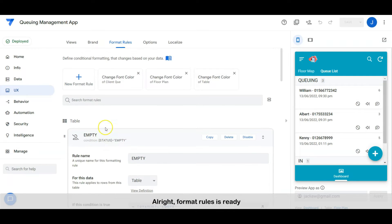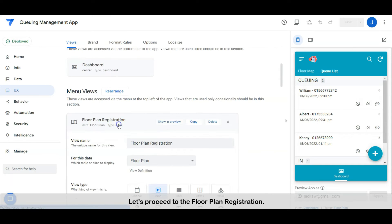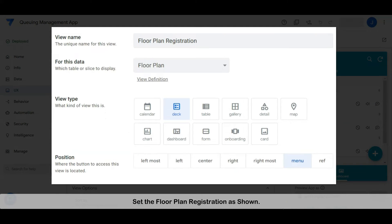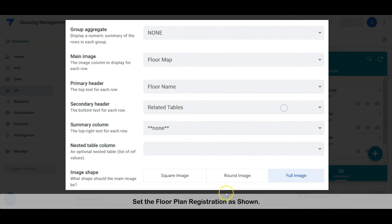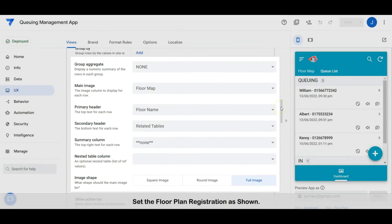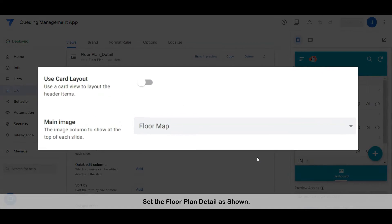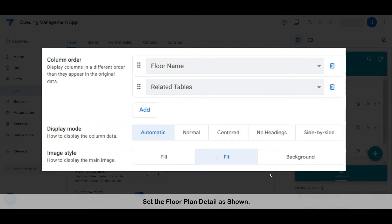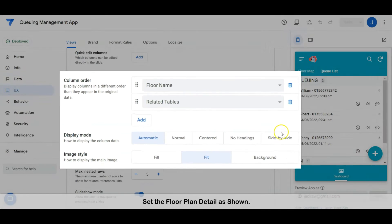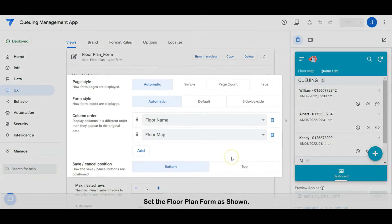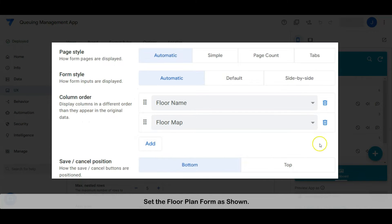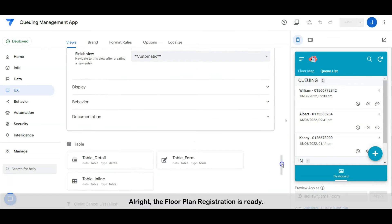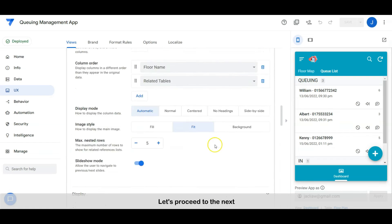Alright, the format rules are ready. Let's proceed to the floor plan registration — set the floor plan registration as shown. Let's check the detail view — set the floor plan detail as shown. Next, let's check the form — set the floor plan form as shown. The floor plan registration is ready, let's proceed to the next.